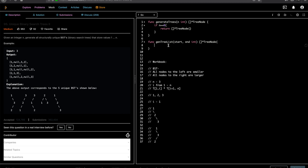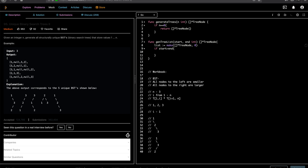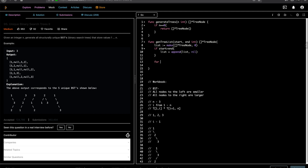We'll initialize an empty list of tree nodes. For recursion we need an exit condition: if start is greater than end, we add nil to the list. The reason is, for example when i=1 and we're calculating all values on the left, there are no values left, so the left subtree is nil. We mark that by adding nil to the list.